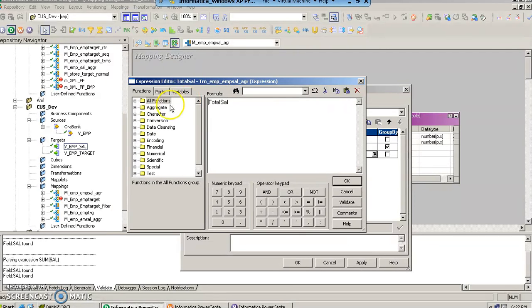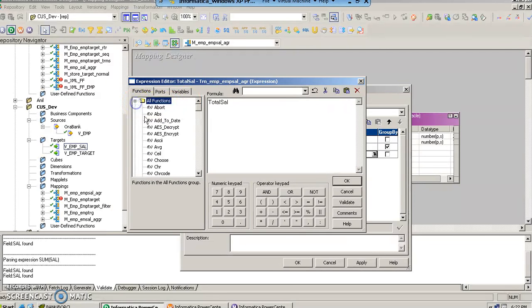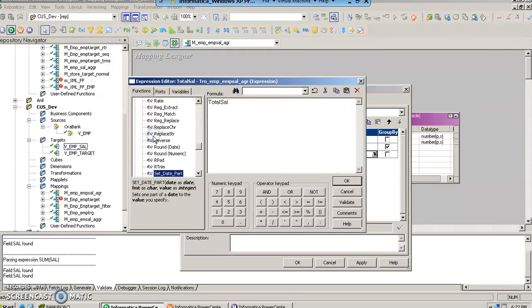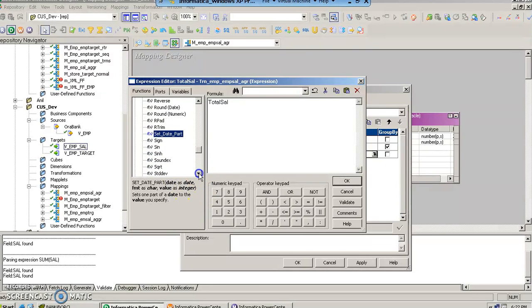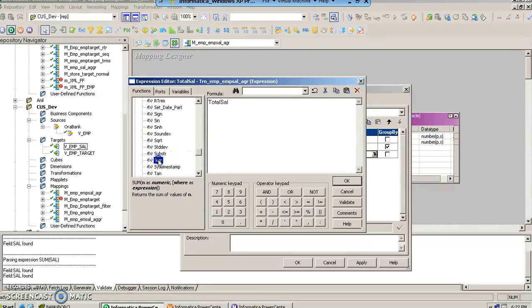In the expressions window, in the expression editor, we are going to use the sum function, this particular function.